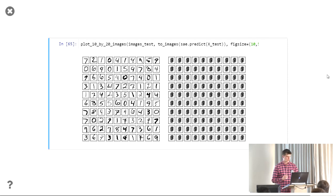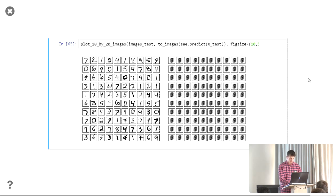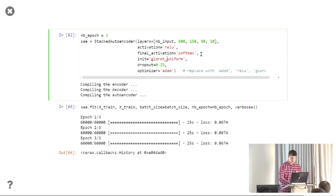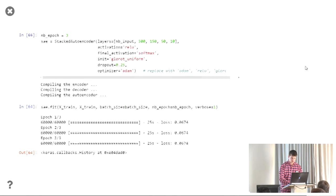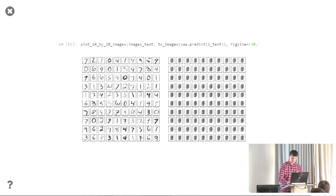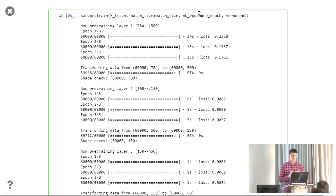Just changing the optimizer to Adam again — got us to the average representation but it's not great. So let me skip ahead now to the one that I know works best. If we switch this to a ReLU and do the pre-training slide, we've just got to wait a little bit for that to train.